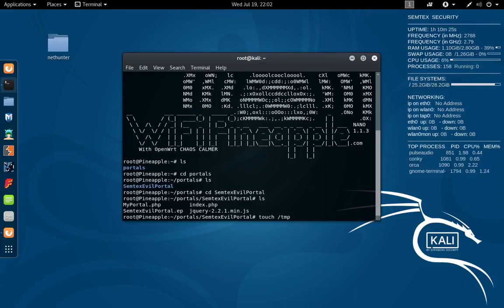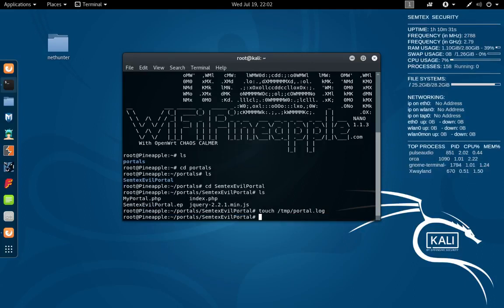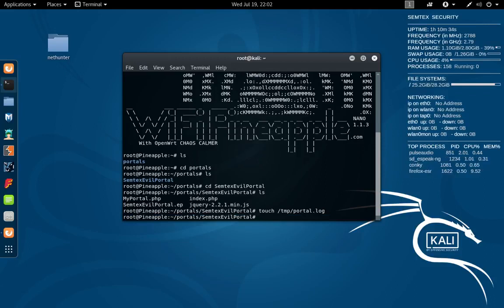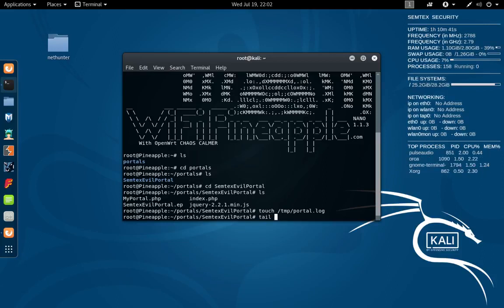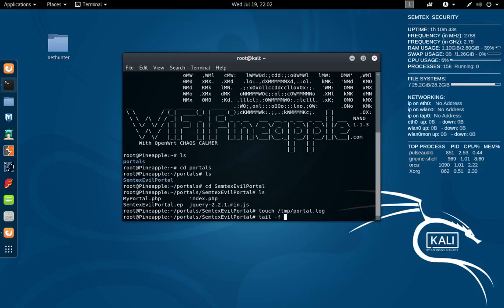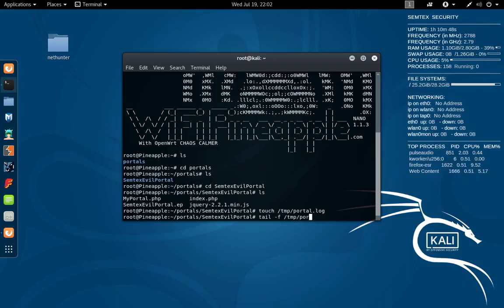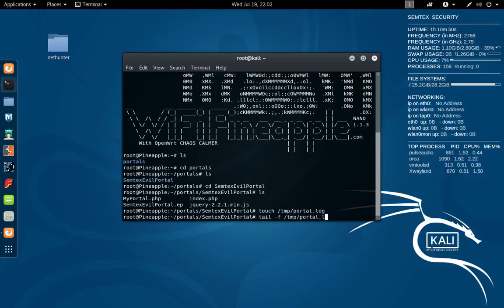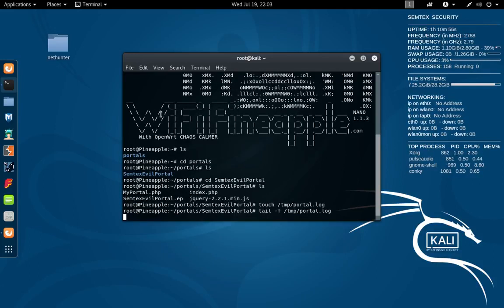Perfect. Now after we've created the portal log file, we're going to want to tail this file so we can see the changes being made to it. Perfect.